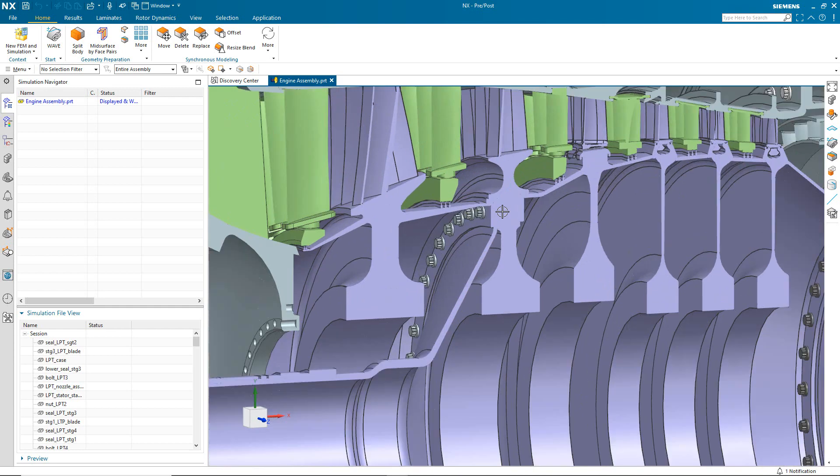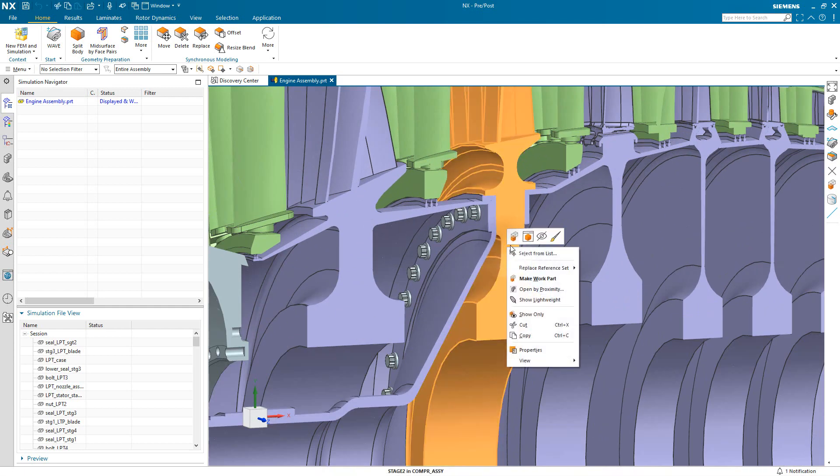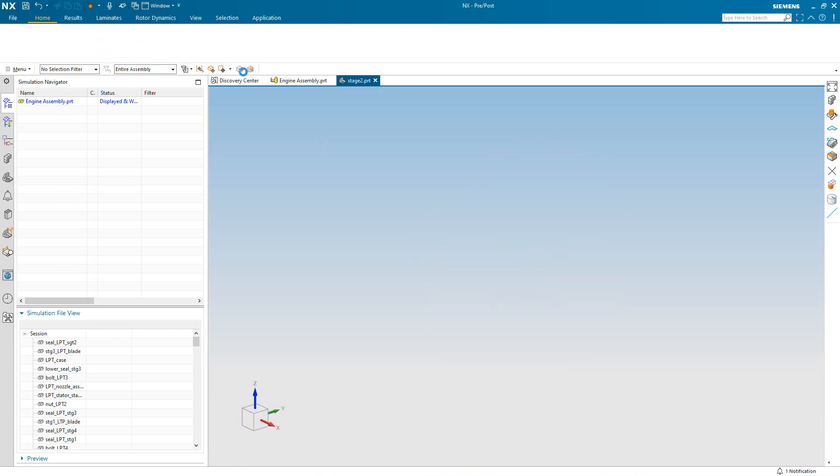Today, we'll create an axisymmetric multi-step nonlinear analysis of the first two stages of the compressor.